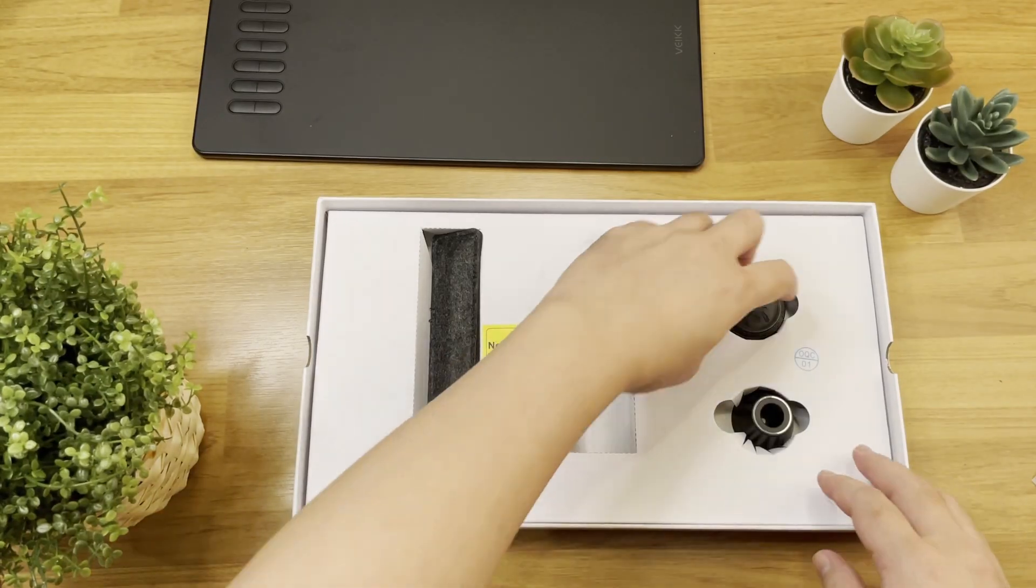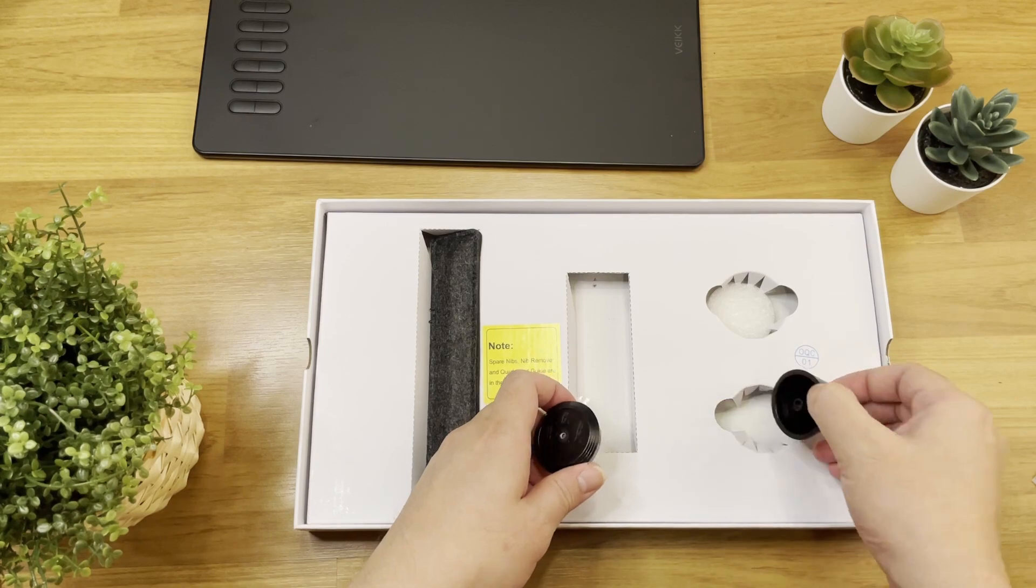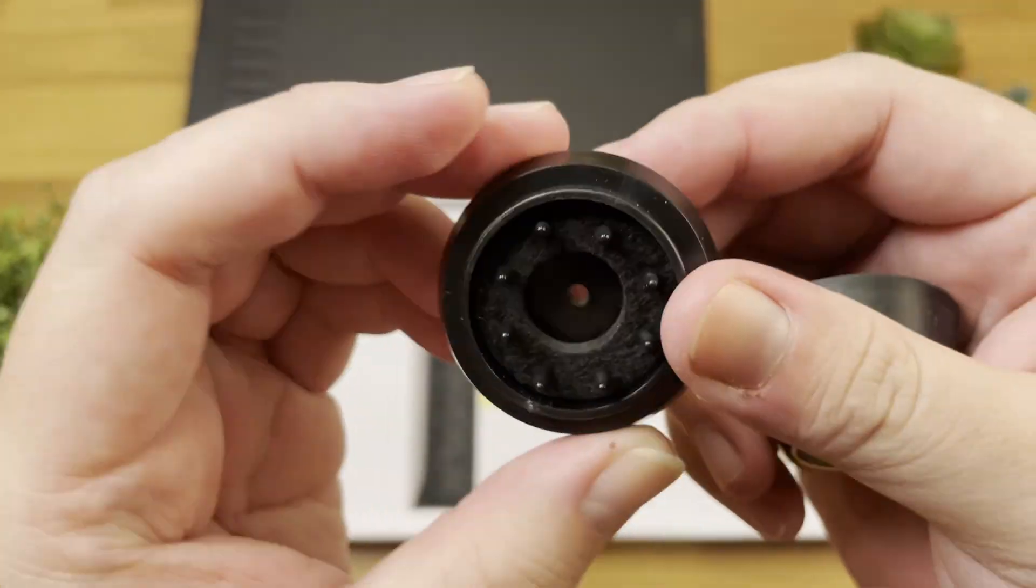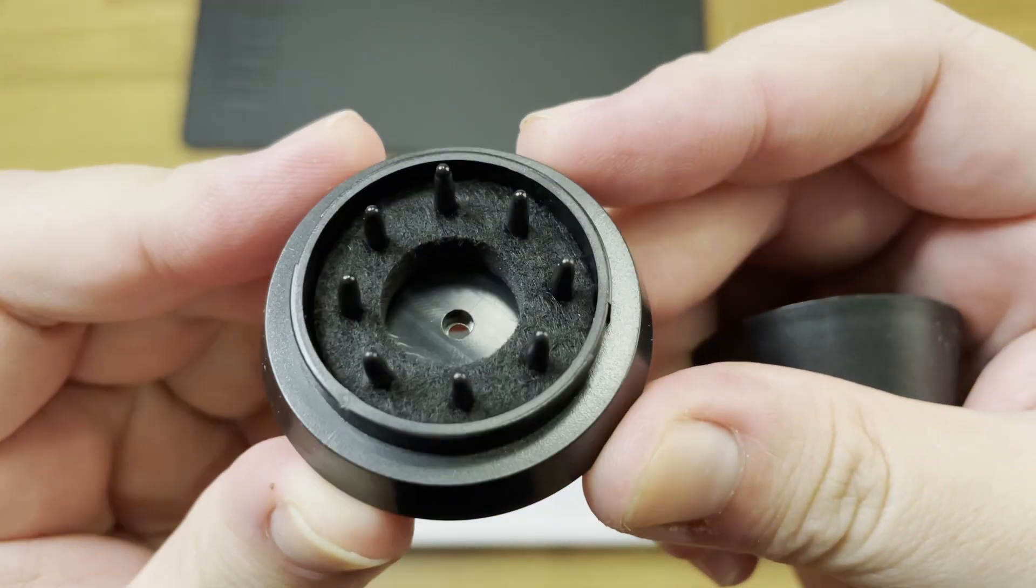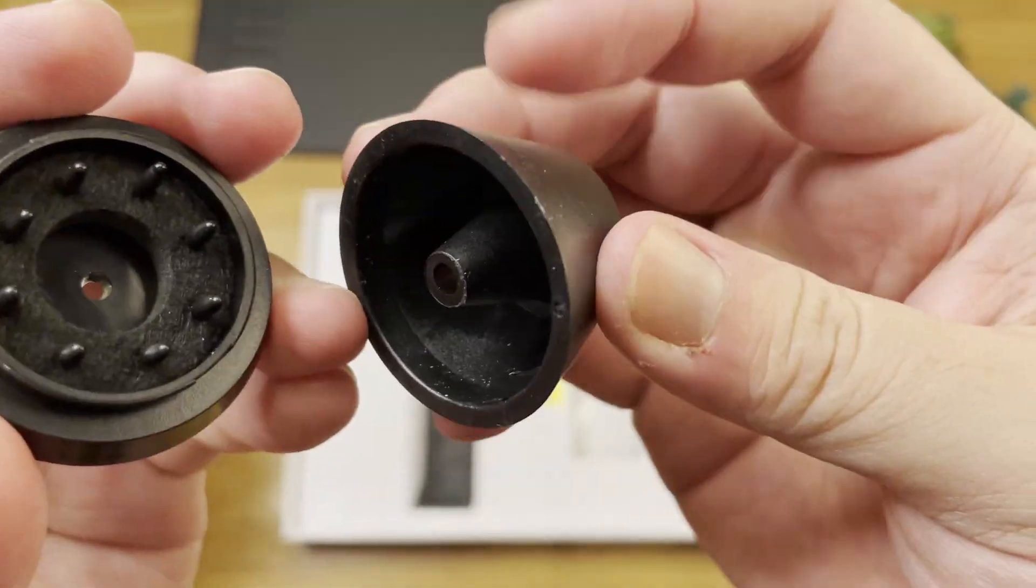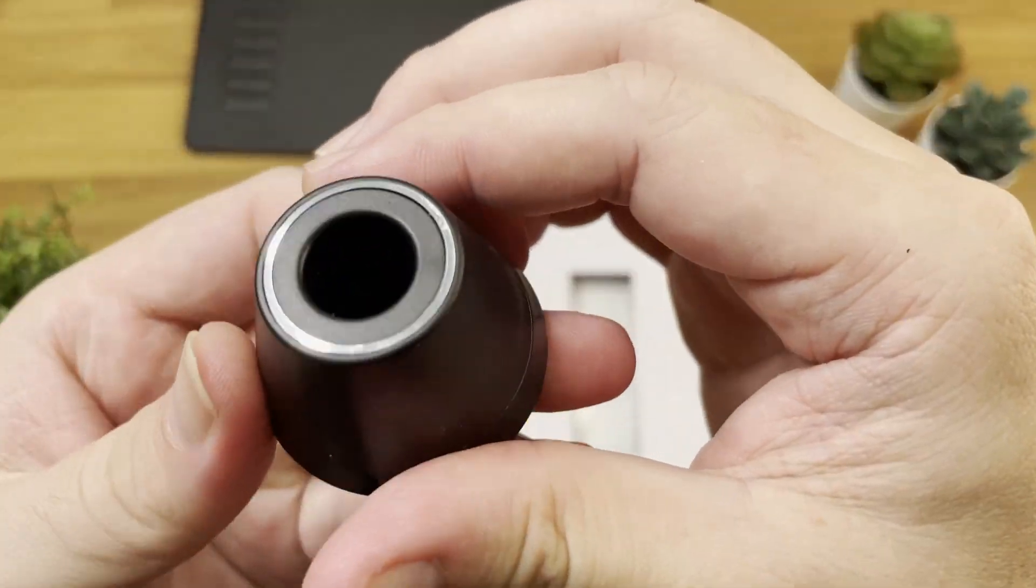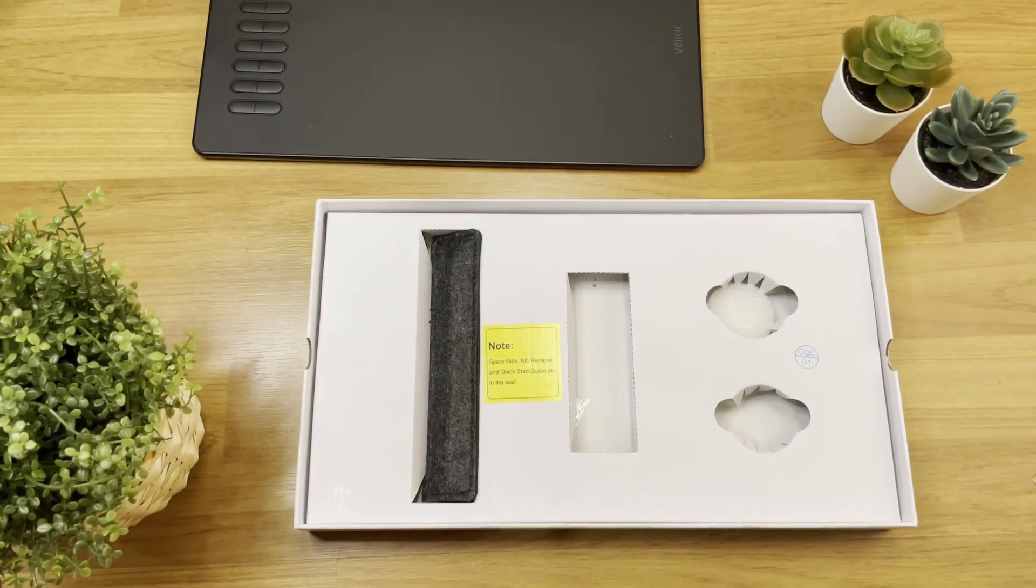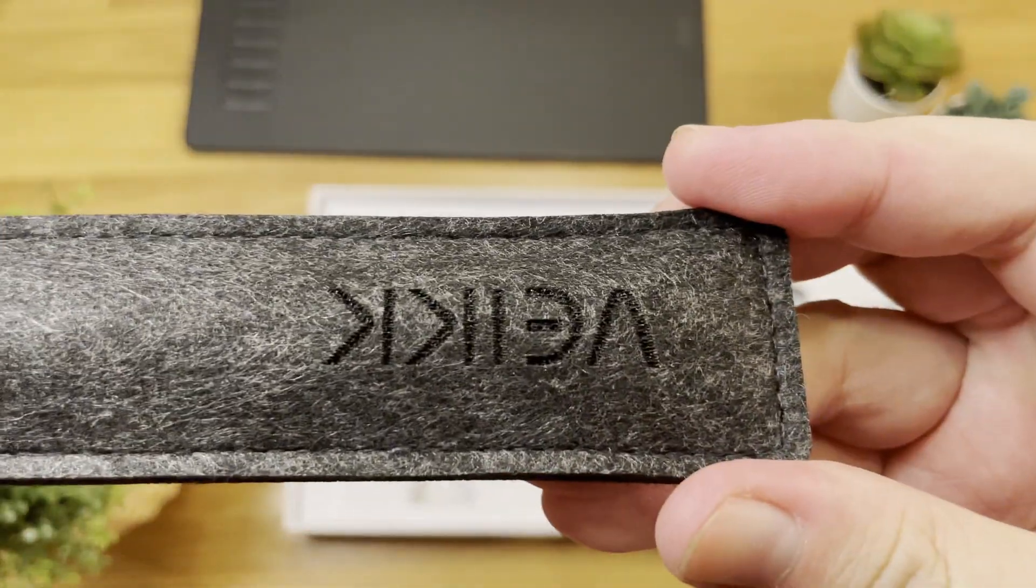And this is the pen holder plus nib remover. At the bottom of the holder, it shows you the instruction on how to use it. And on the inside, we have 8 extra pen nibs. So you don't have to worry about spare parts when the nib is broken or worn off.